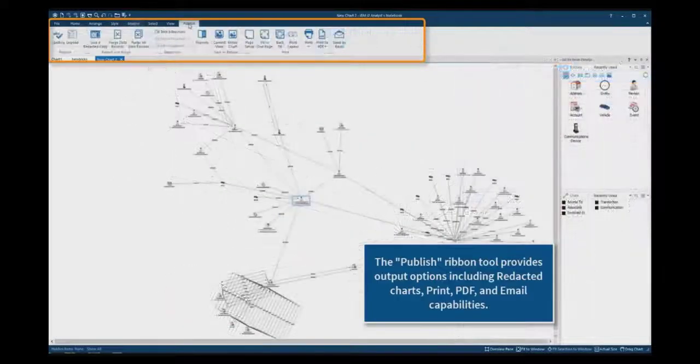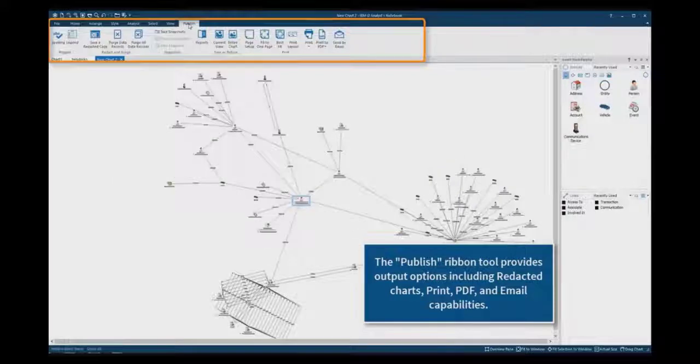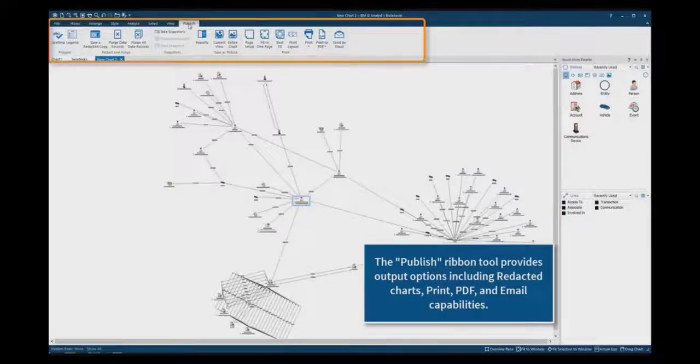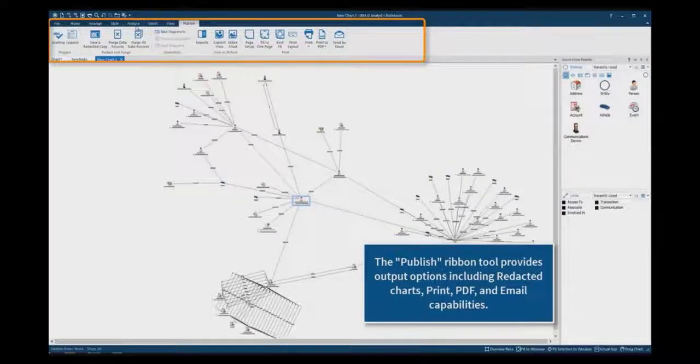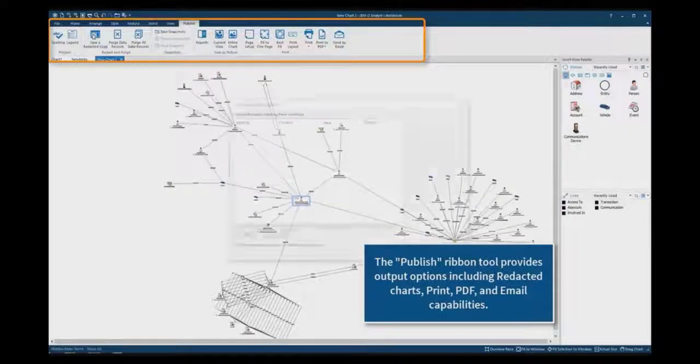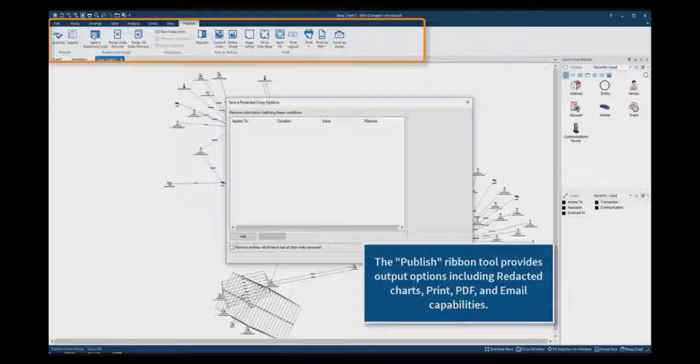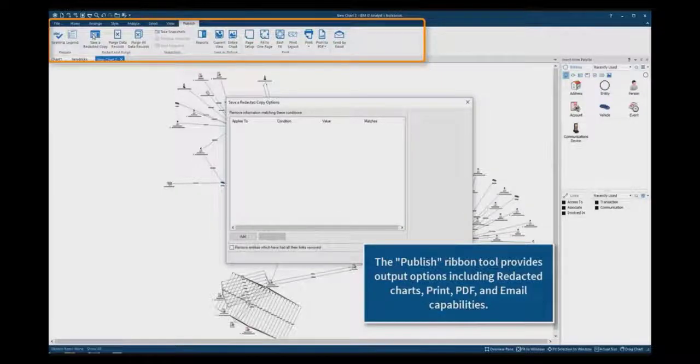The Publish ribbon tool provides output options including redacted charts, print PDF as well as email capabilities.